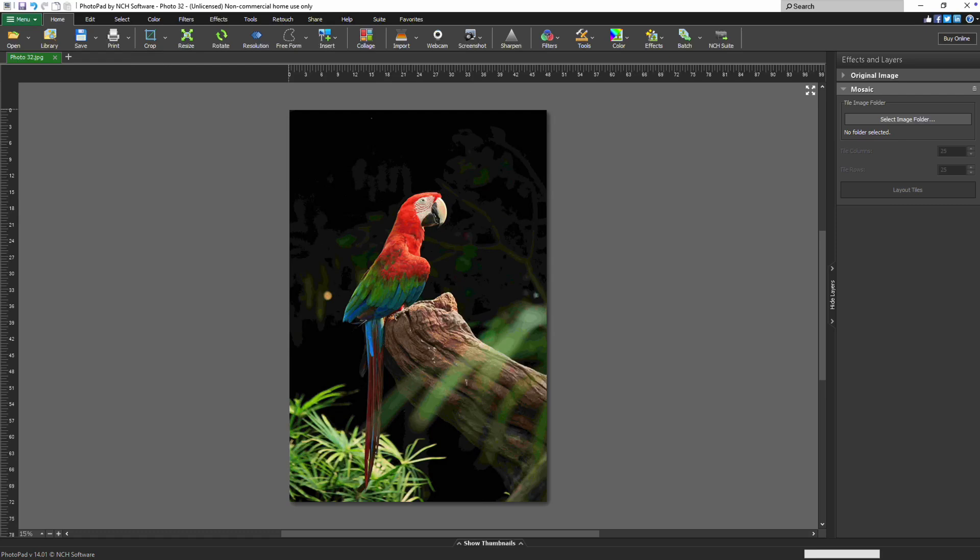This will open the Mosaic Layer options, where you can start customizing your mosaic. Once the mosaic layer appears in the Effects and Layers panel, you'll need to configure a few key settings.